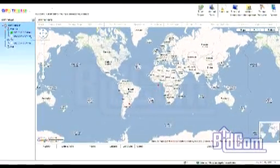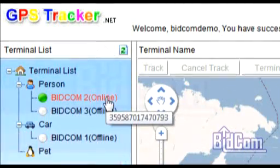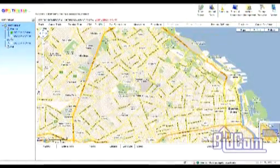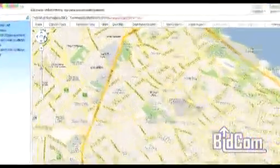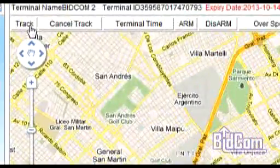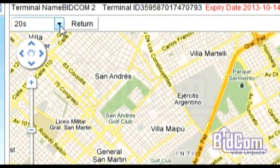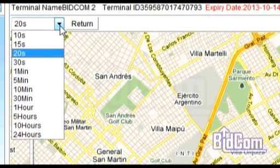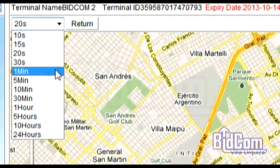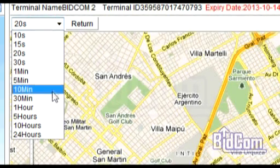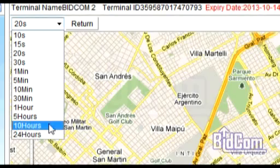En el panel de la izquierda, si bien tenemos dos o tres equipos, podemos tener hasta 100 equipos en funcionamiento al mismo tiempo. La función track nos va a permitir configurar para cada vehículo, persona o mercancía, cada cuántos segundos o minutos queremos tener un reporte de la ubicación.